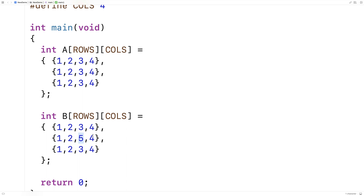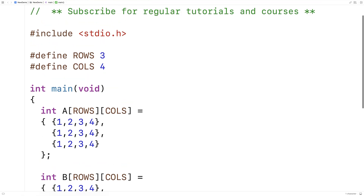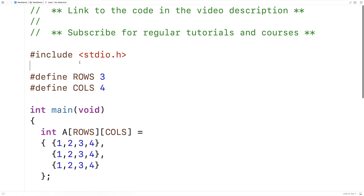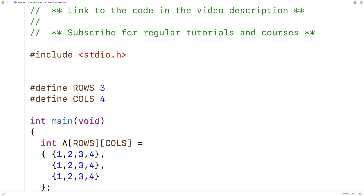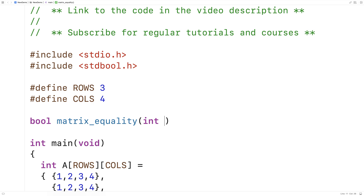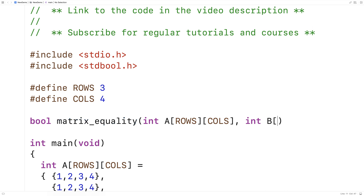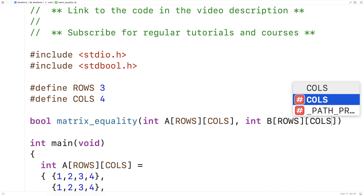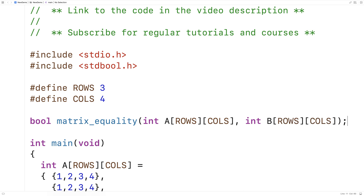So let's write a function to check for this. Our function is going to return true if the matrices are equal and false if not. We'll include the stdbool.h library so we can return true and false values. So I'll say bool matrixEquality(), accepting array a and array b, each with the given number of rows and columns. We'll provide a definition of the function below.